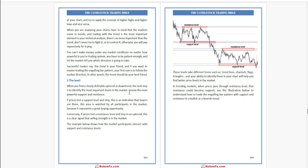If you want to master trading the engulfing bar pattern, your first rule is to follow market direction. In other words, the trend should be your best friend. Second, the level, also called liquidity. When you find a clearly definable uptrend or downtrend...